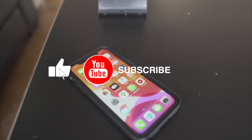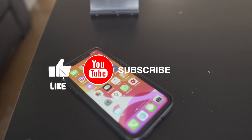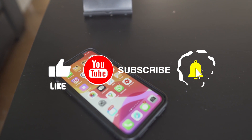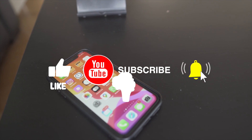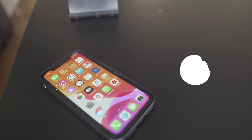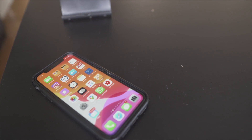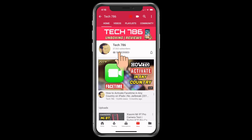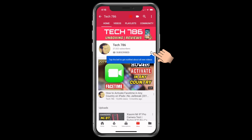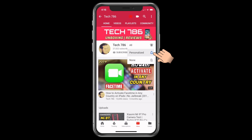Hit the subscribe button and press the bell icon to see more tech videos on my channel, so let's start the video. Kindly subscribe and also hit the bell icon so you will get notified every time I post a new video.